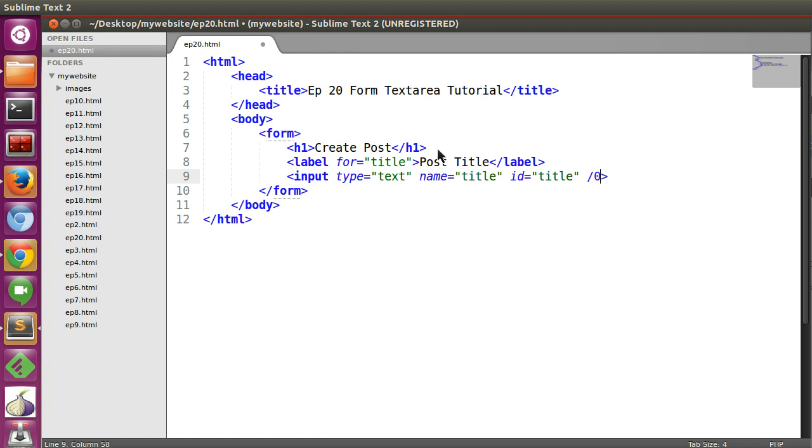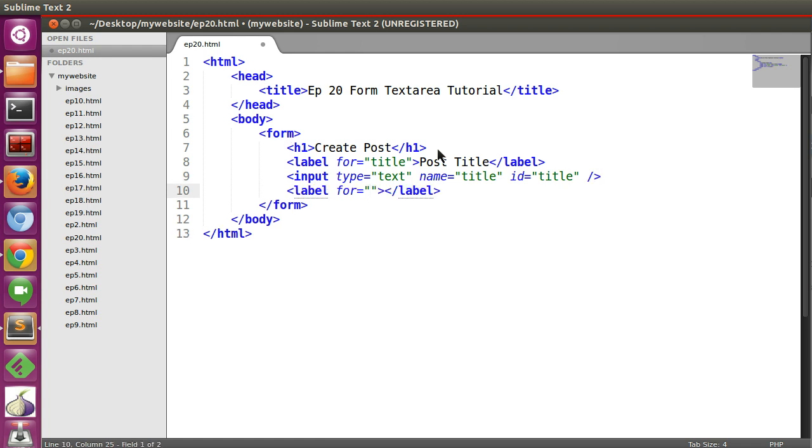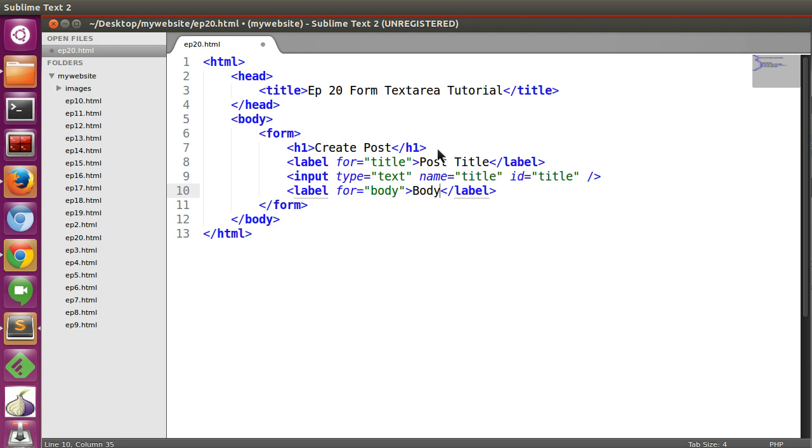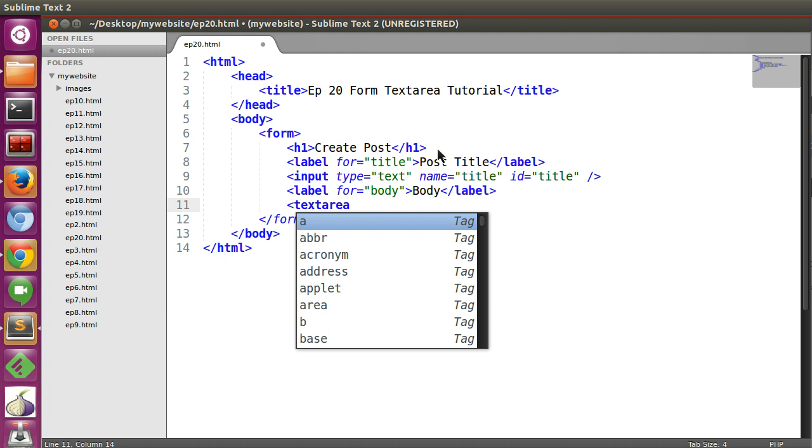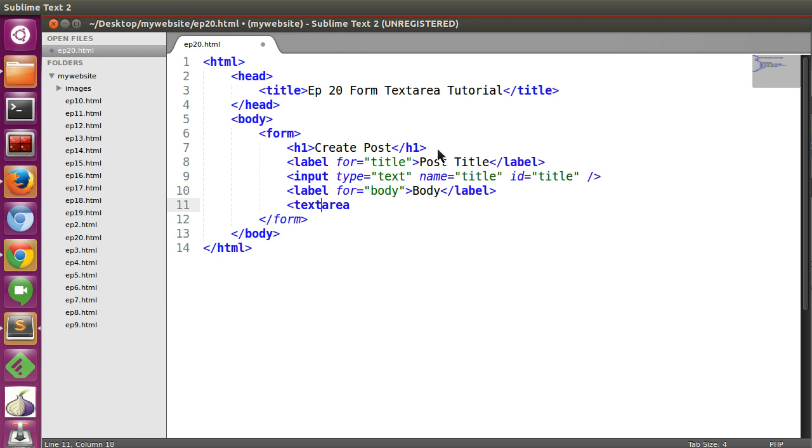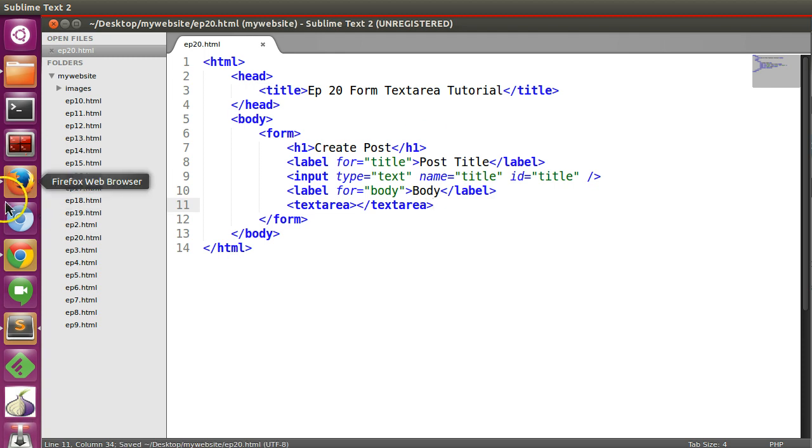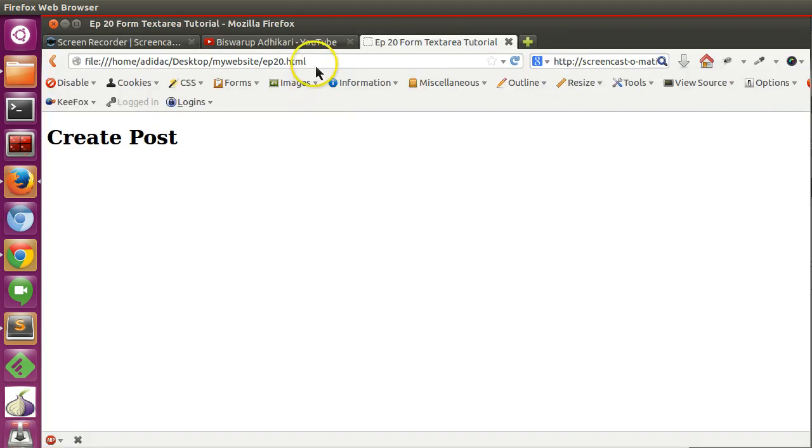Okay, and another label, this one is body. Now here we will add text area, so text area open and text area close, that's it.